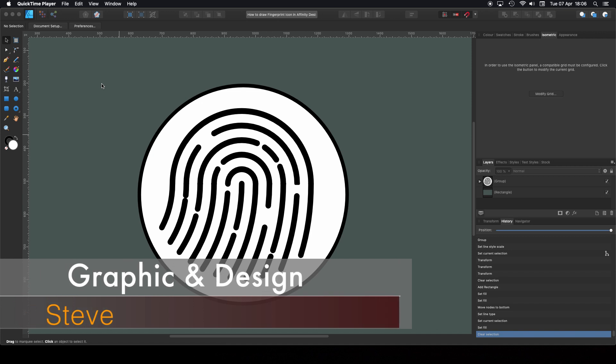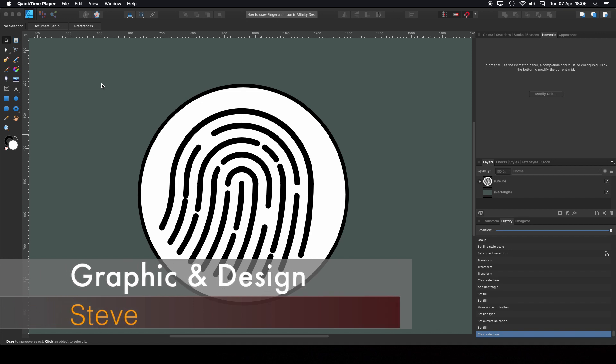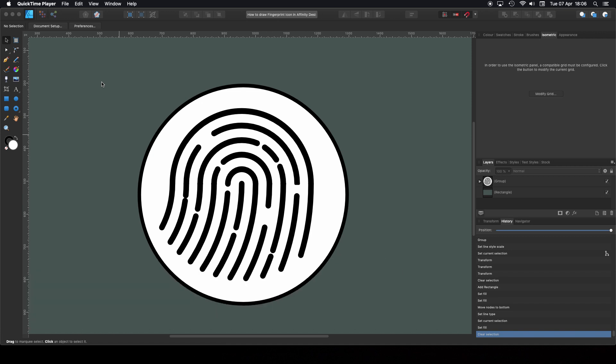Hello, my name is Steve and I'm with Graphic and Design. In this tutorial I'm going to show you how to create a fingerprint icon using Affinity Designer 1.8.3.